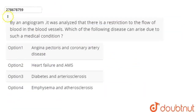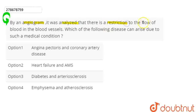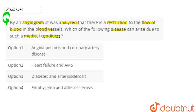Hello students, let's start the question. The question here is: by an angiogram, it was analyzed that there is a restriction to the flow of blood in the blood vessels. Which of the following diseases can arise due to such a medical condition?